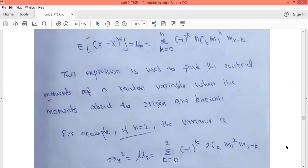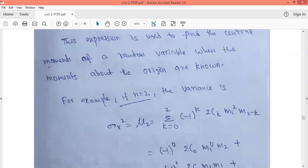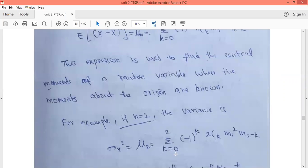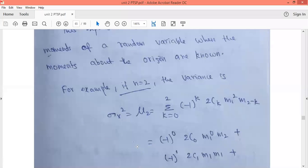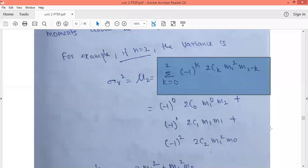Now we will evaluate this expression for n equals 2. If n equals 2, this becomes μ₂ equals summation k equals 0 to 2, of minus 1 power k, 2 choose k, m₁ power k, m₍₂₋ₖ₎. We substitute n equals 2 and now expand this summation.